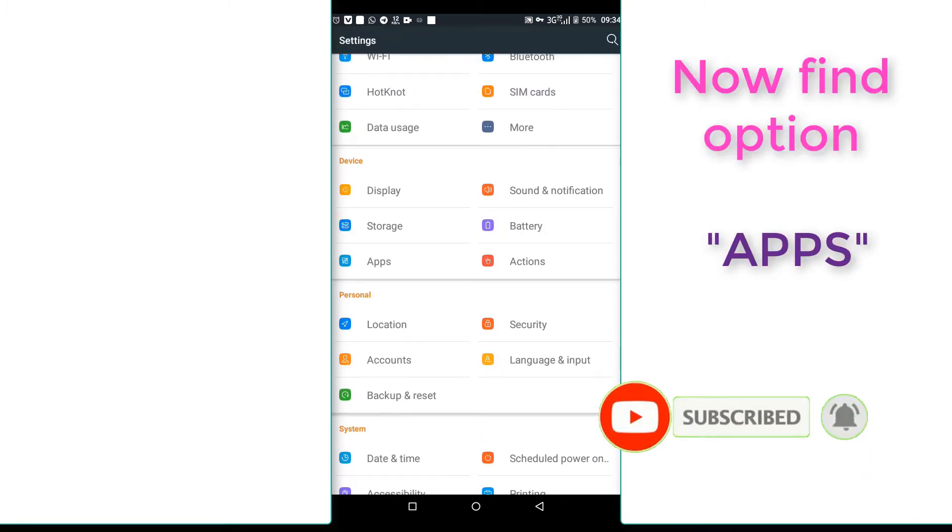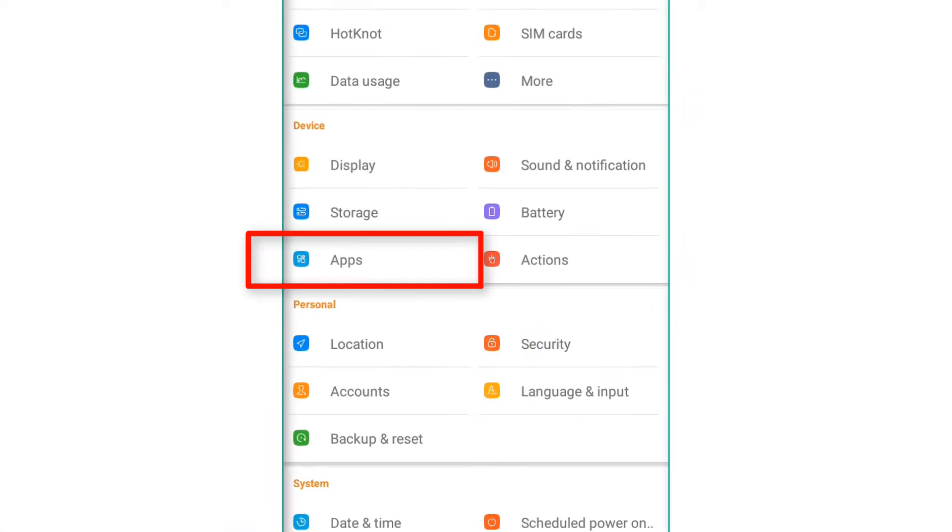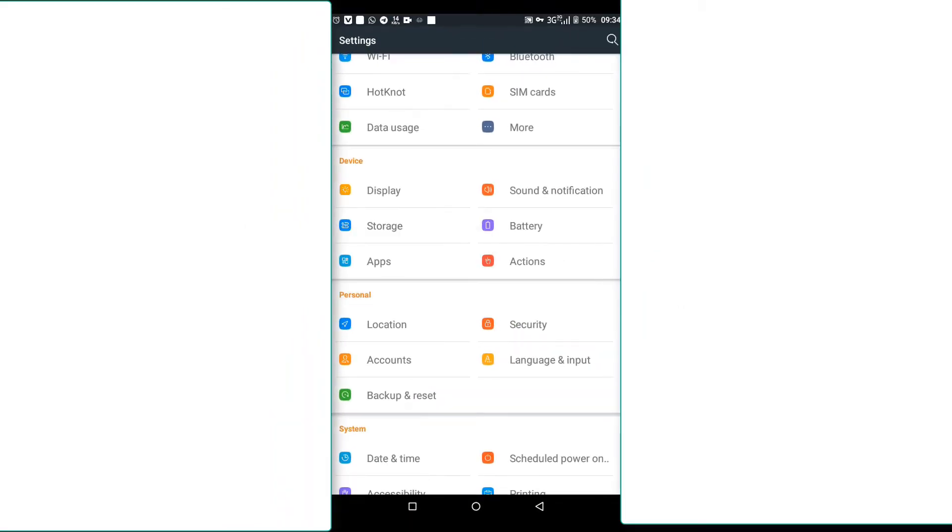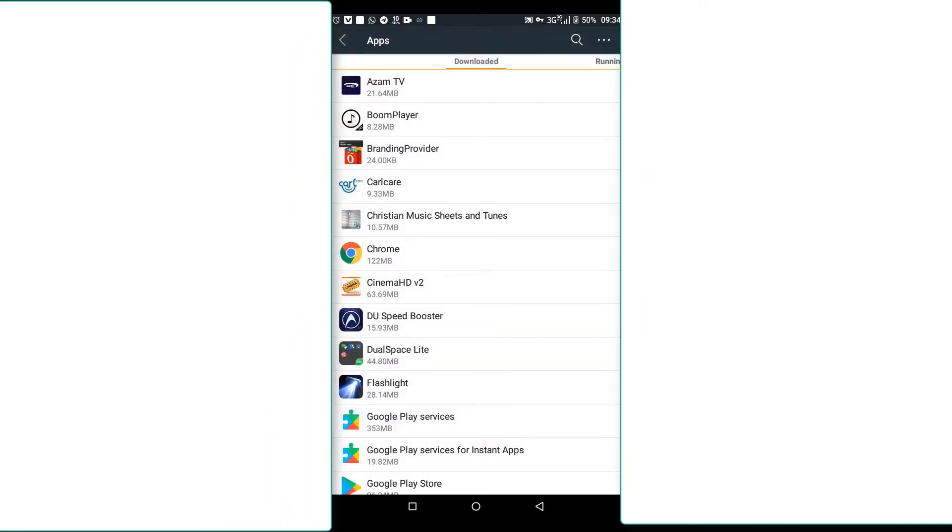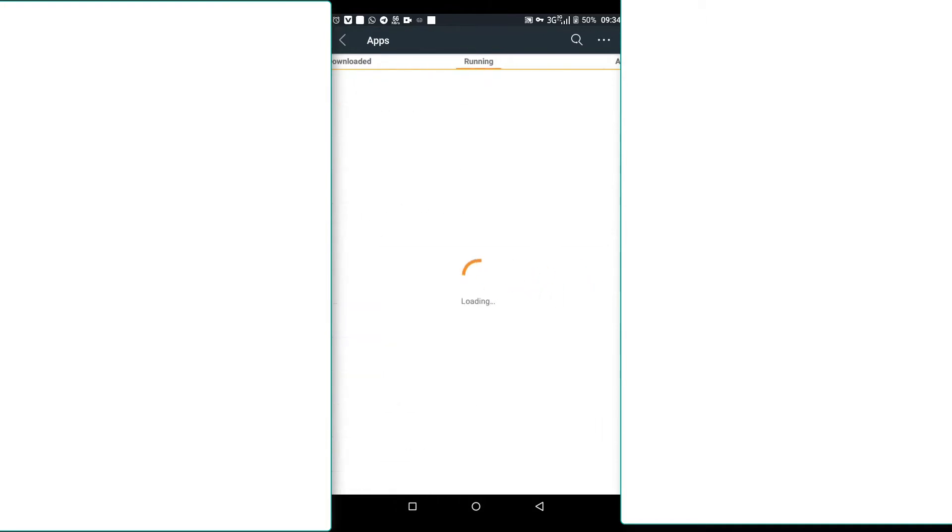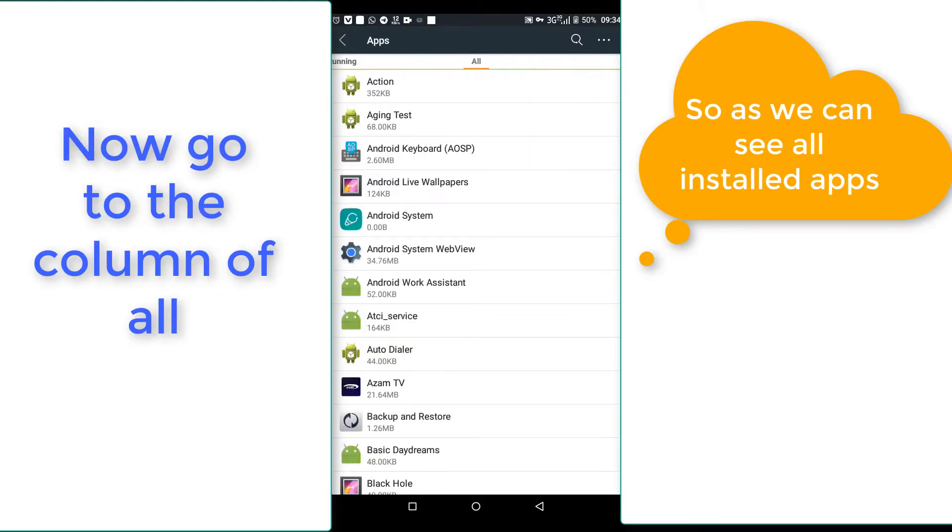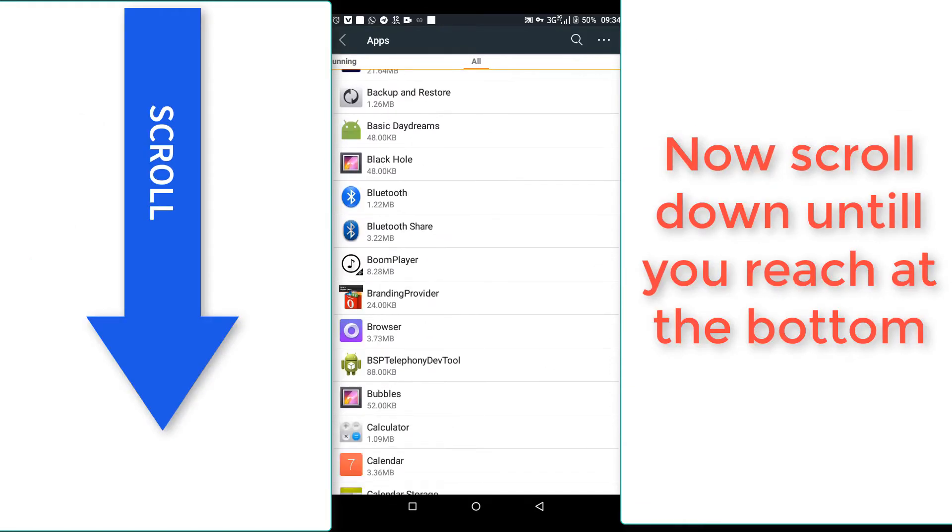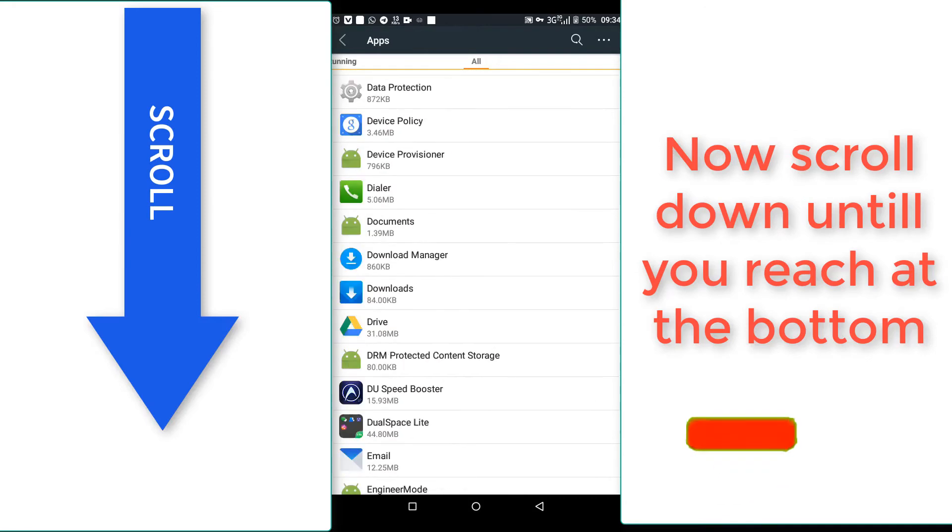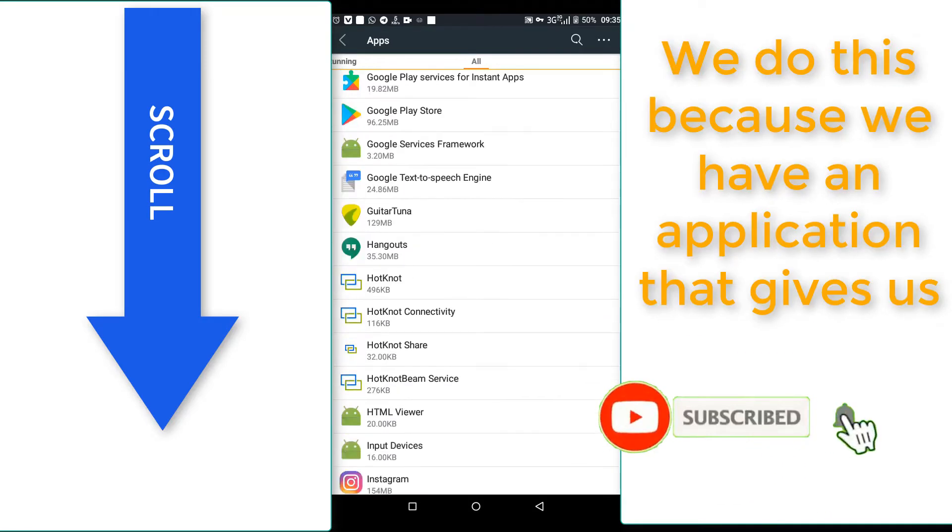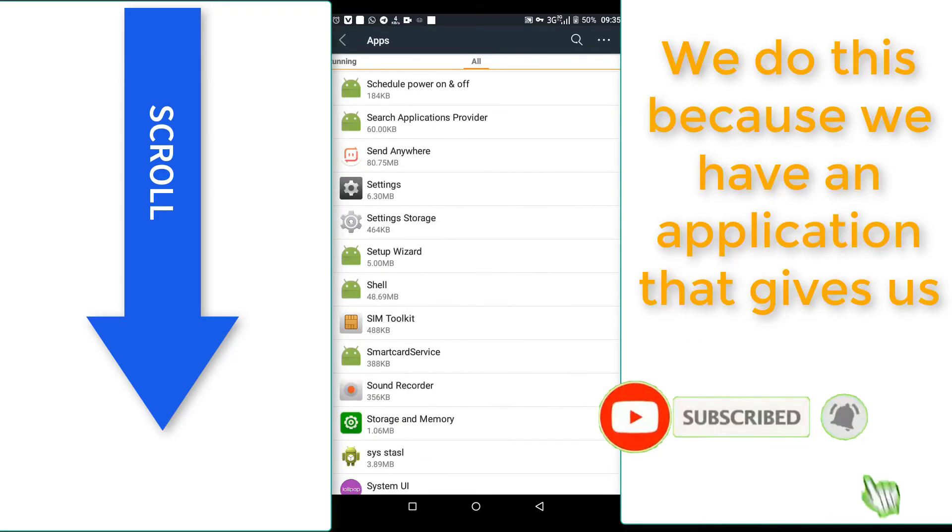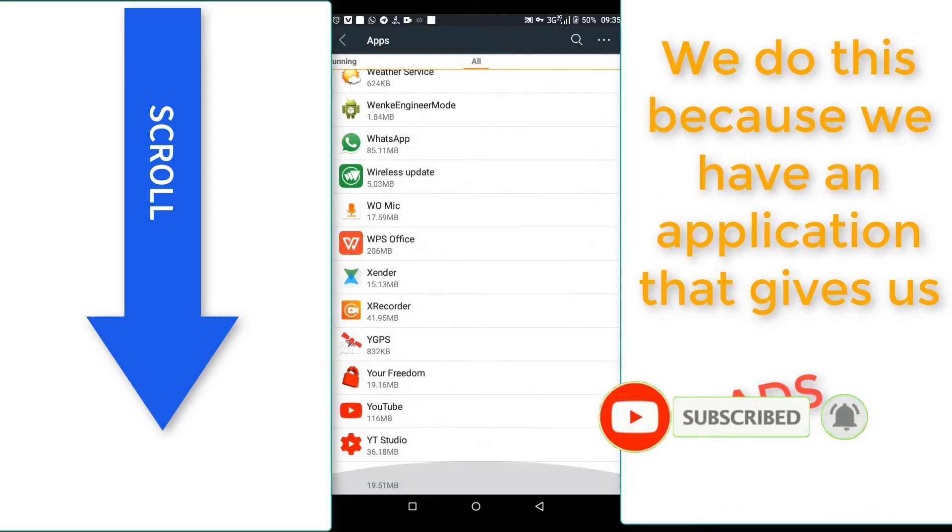If you just come on all, you should just come on the column of all. Then you just go until you reach to the bottom of it, because we have a suspicious application that gives us notifications.